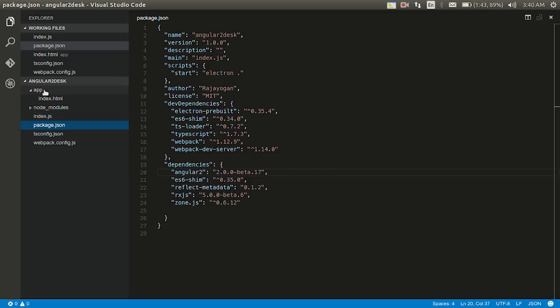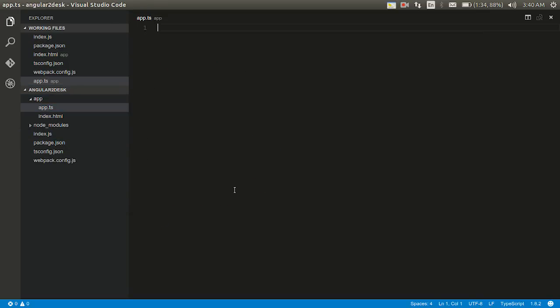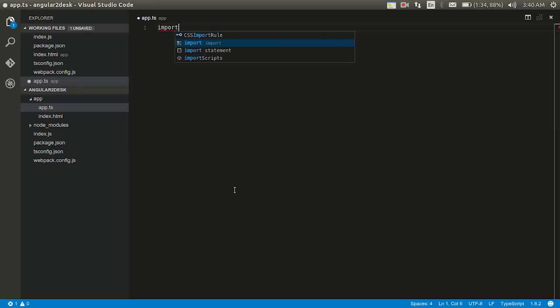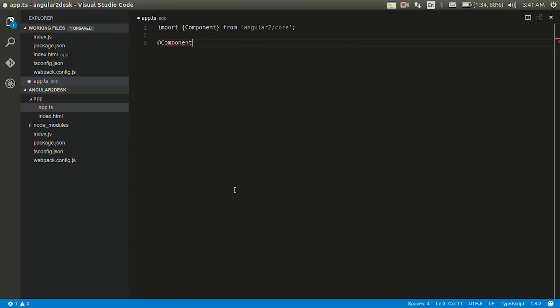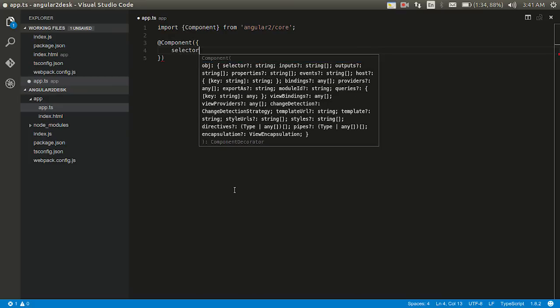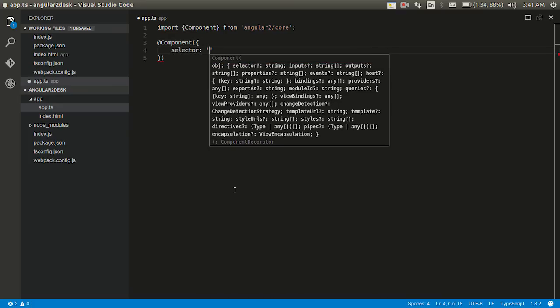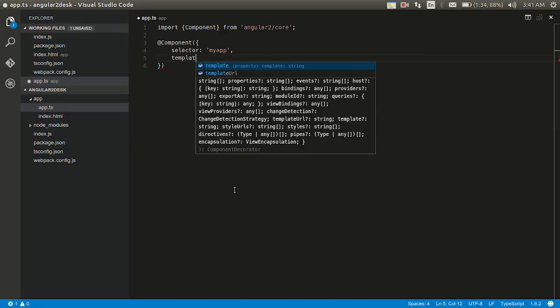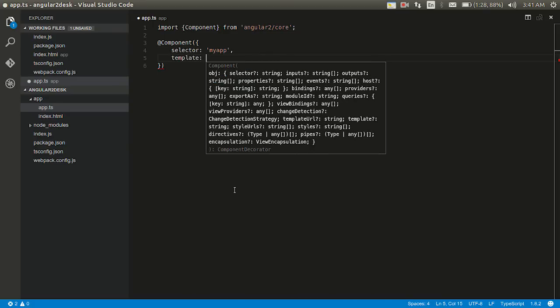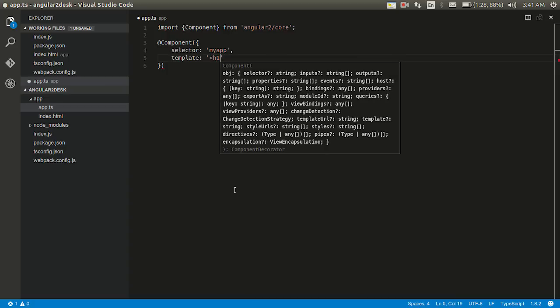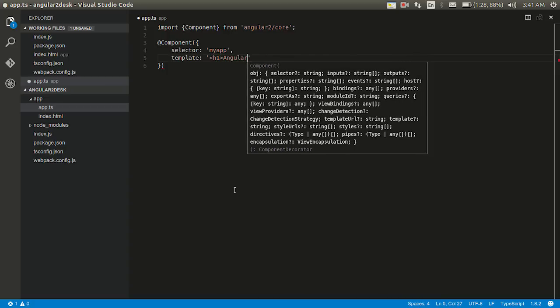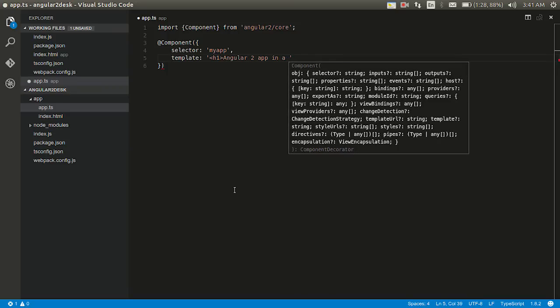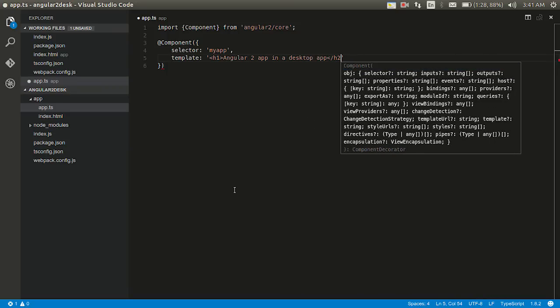And package.json I already pasted and the dependencies are installing. Let's go ahead and write the, no first first of all let's finish the Angular 2 app. I'll just create a new file and then app.ts. This is once again our most familiar thing. I'm import component from Angular 2 slash core. And then decorator component and then inside this selector would be my app and template angular, sorry h1 Angular 2 app in a desktop app.